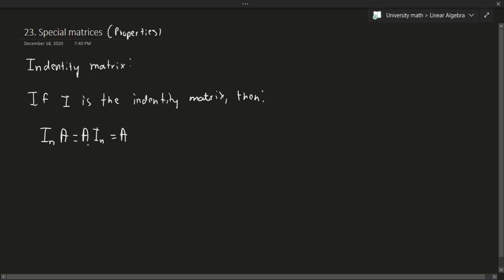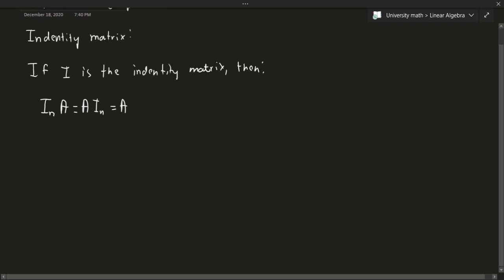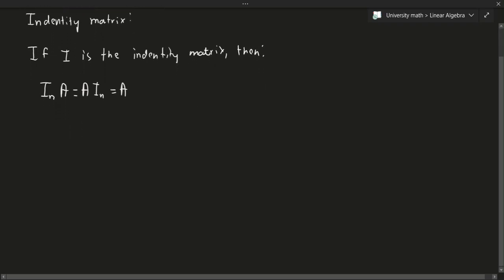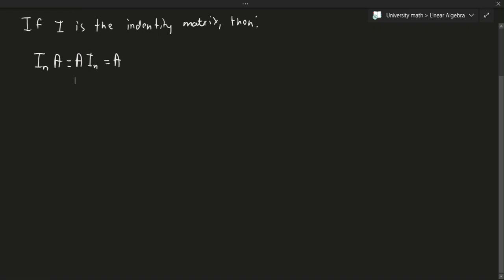I should note that normally you cannot change the order of matrix multiplication like that. But in the case of the identity matrix, it doesn't matter. Since you can think of this as multiplying by 1, and multiplying by 1 doesn't change anything. So we're good.